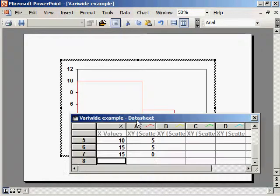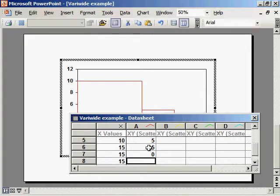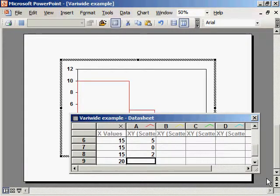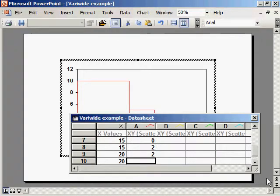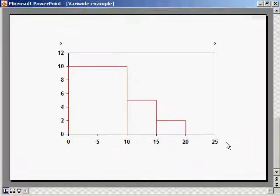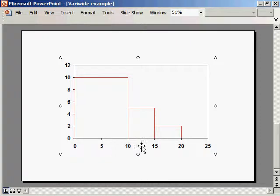The third block is 5 by 2. So we start, go up 2, go to the right 5, and then go down 2. That creates a variwide 10 by 10, 5 by 5, 5 by 2.